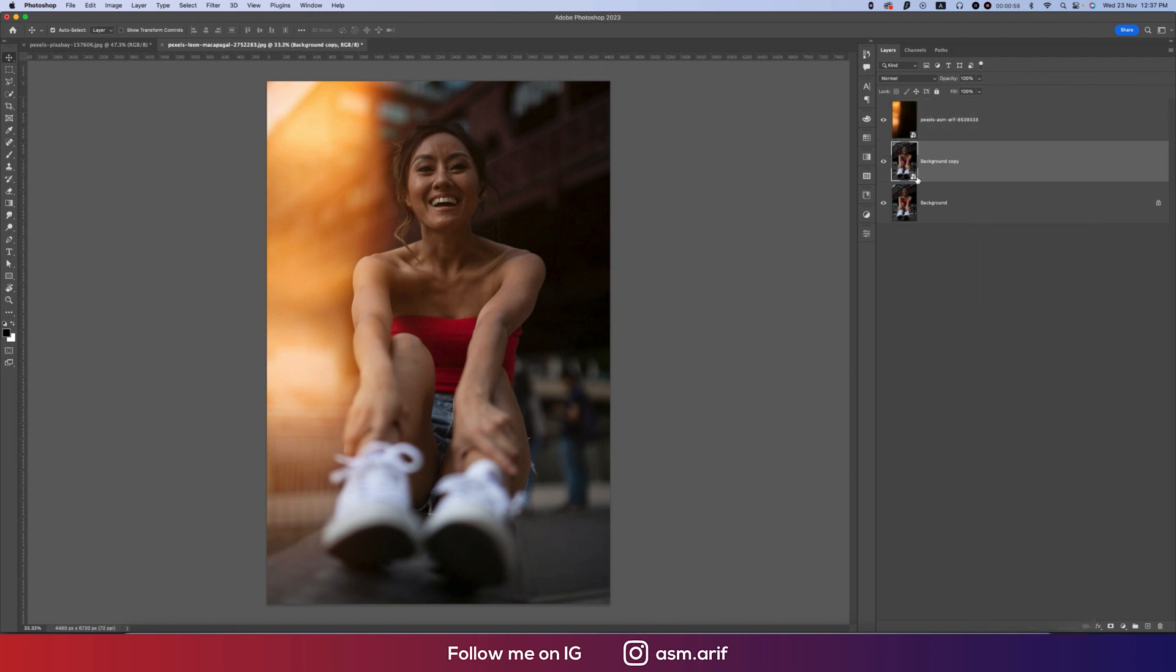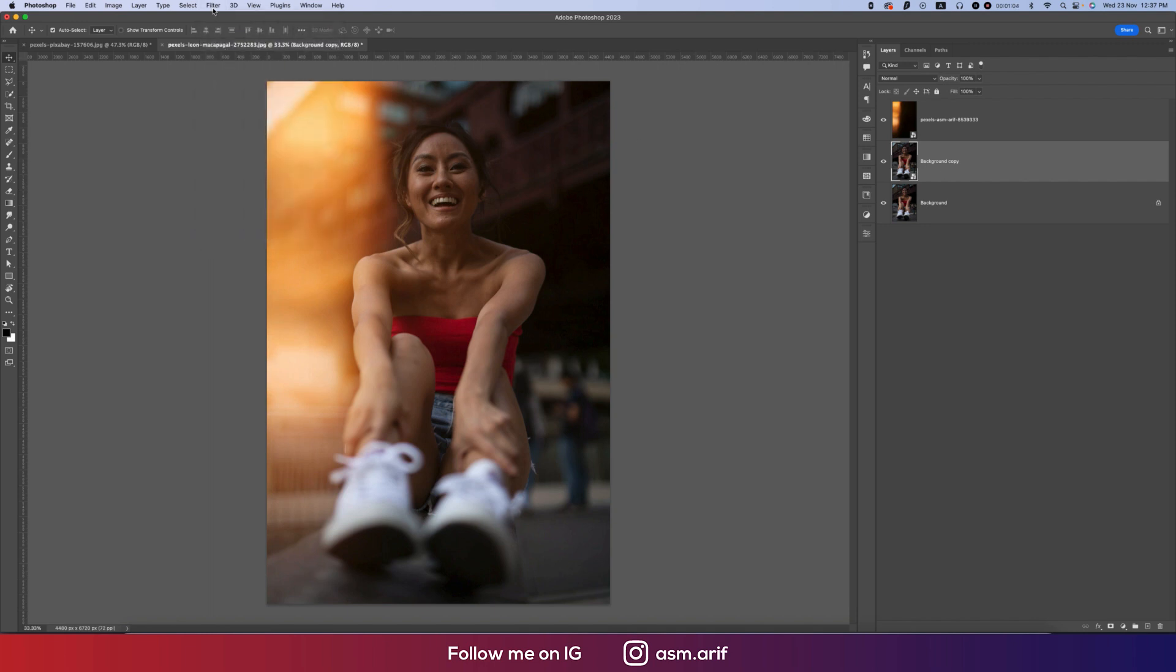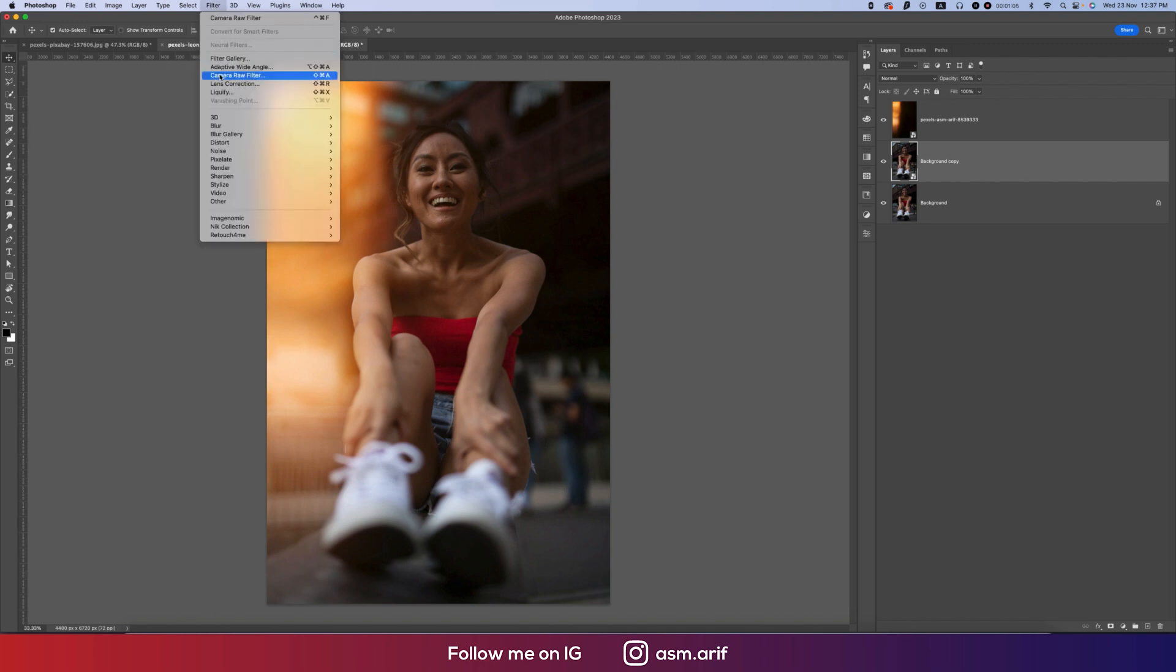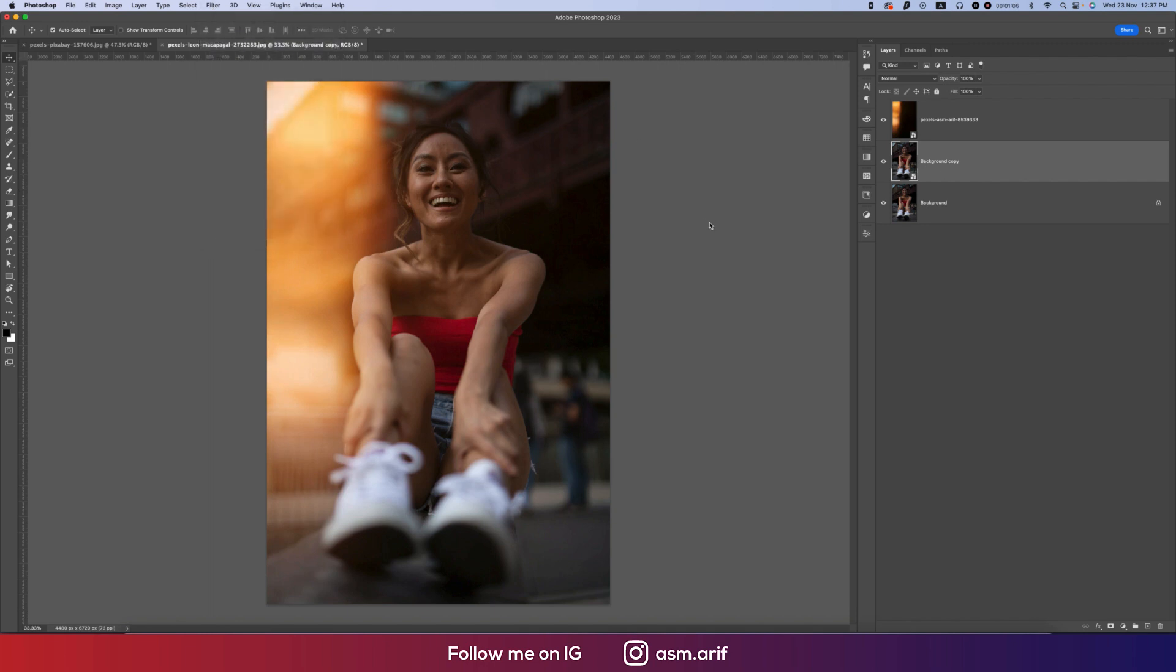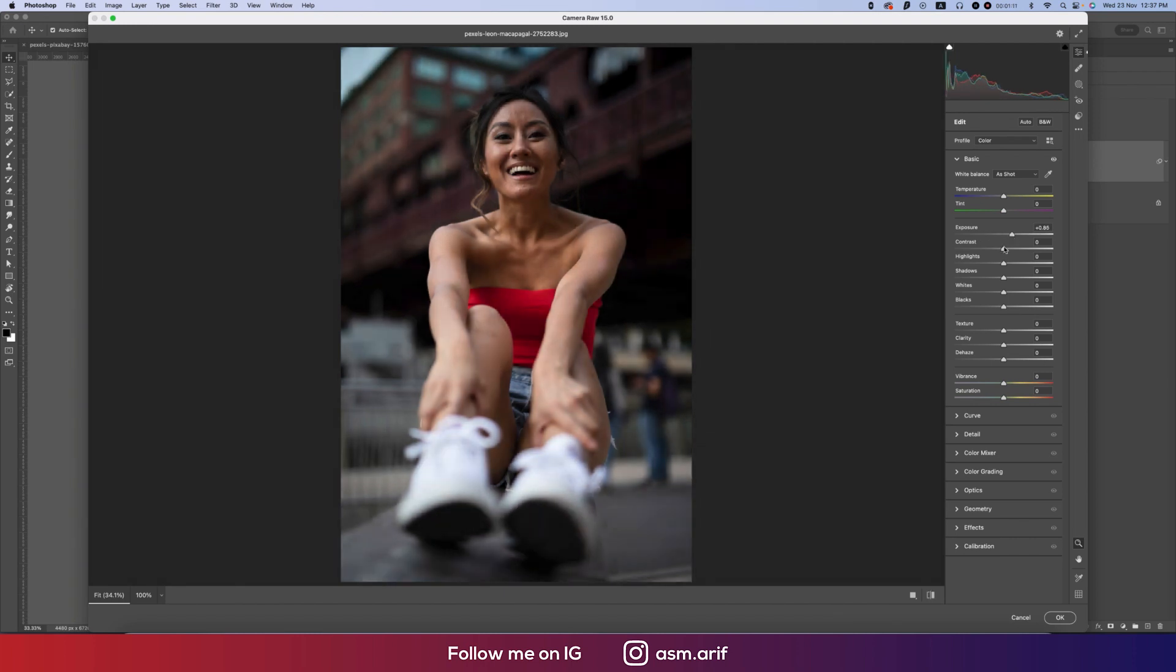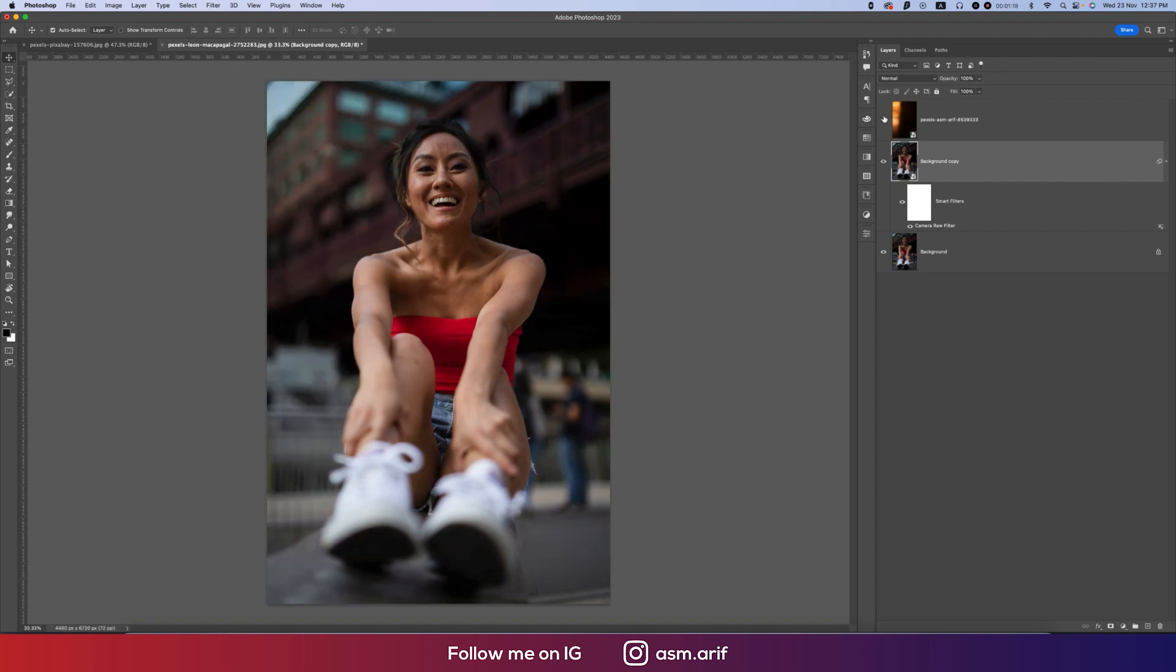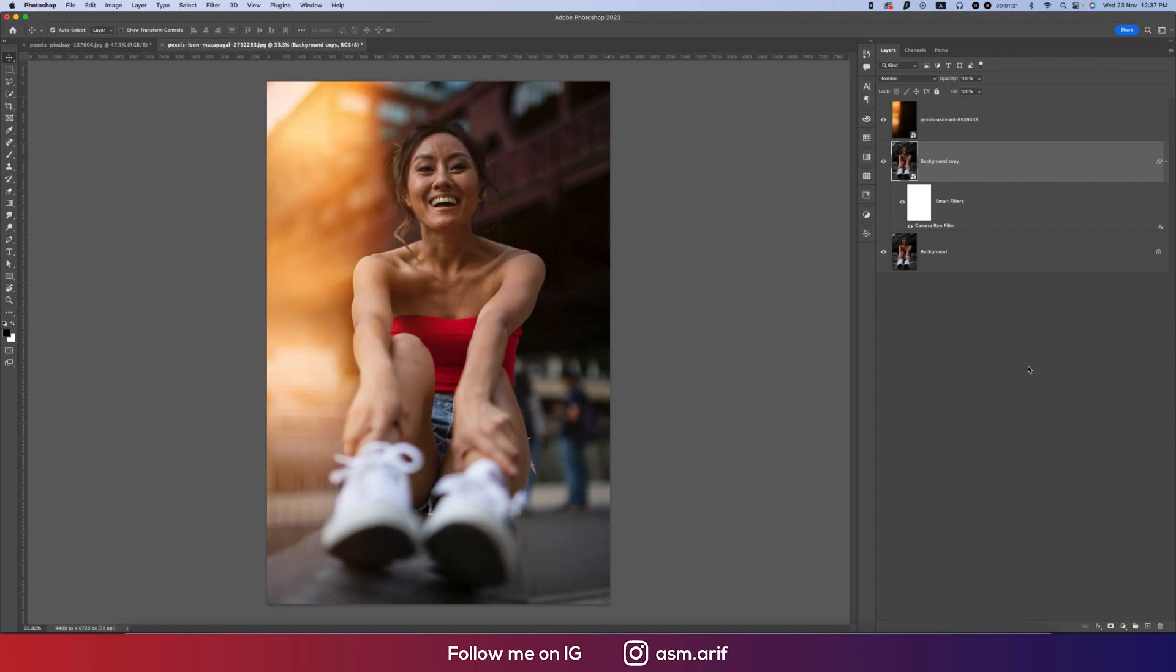Go to Filter and then to Camera Filter. After that, I'll increase the exposure a little bit, contrast a little bit up, and highlight a little bit down, then hit OK. Let's see the before and after.